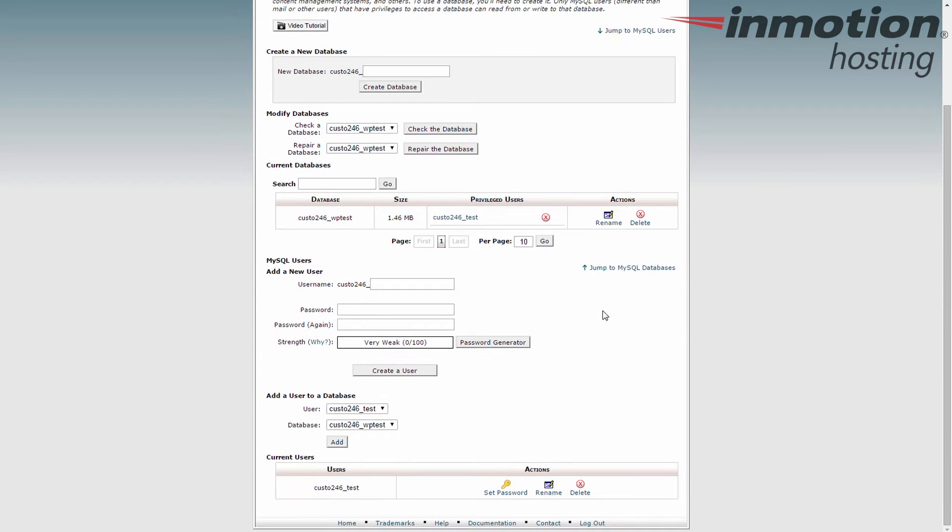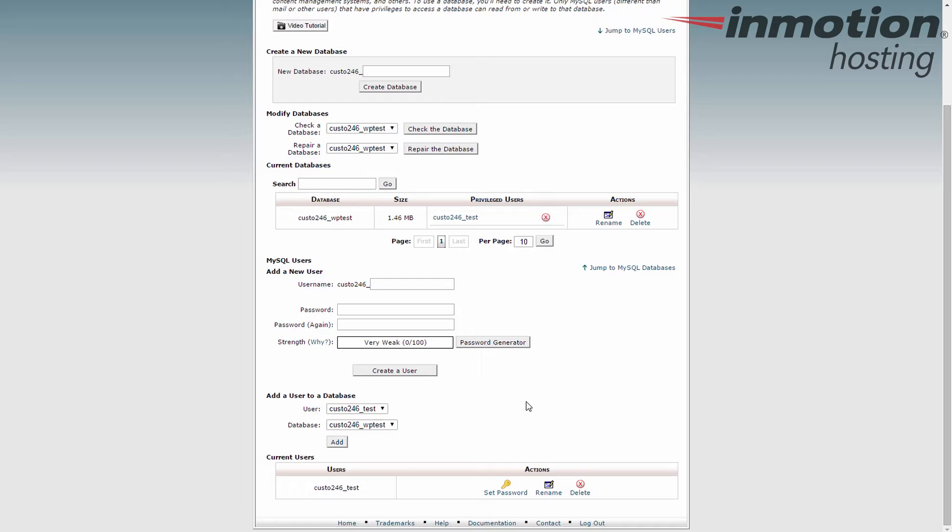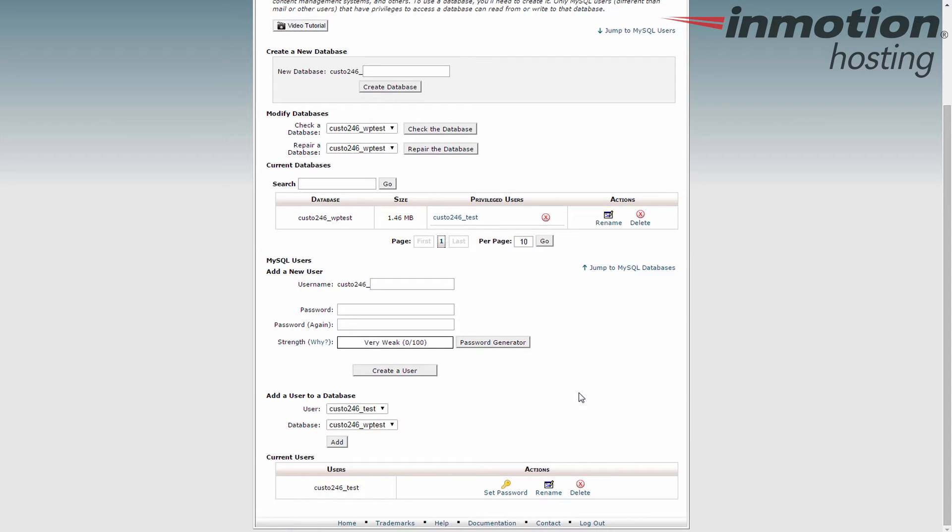From there click on the MySQL databases icon. I've already created my database so you can see I have a database here, the name. I have the user of that database which you're going to need that too. Now I have the password written down. Hopefully you do too. If you don't, click set password here and give it a new password.